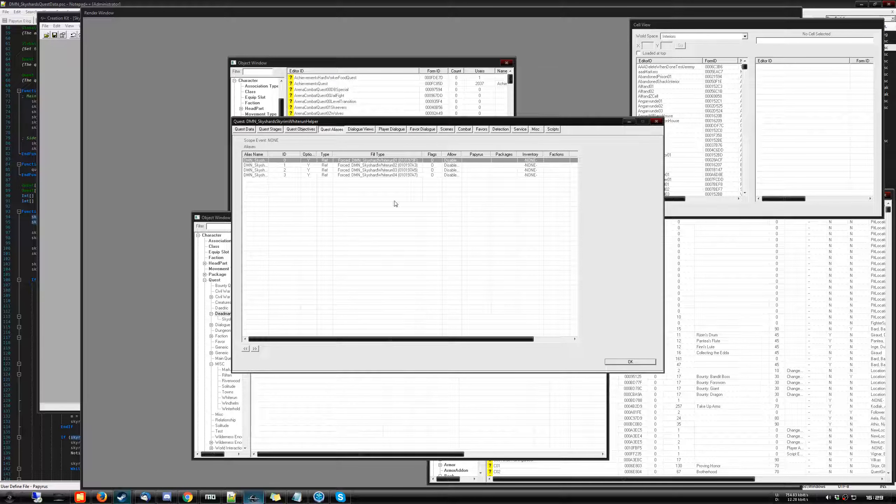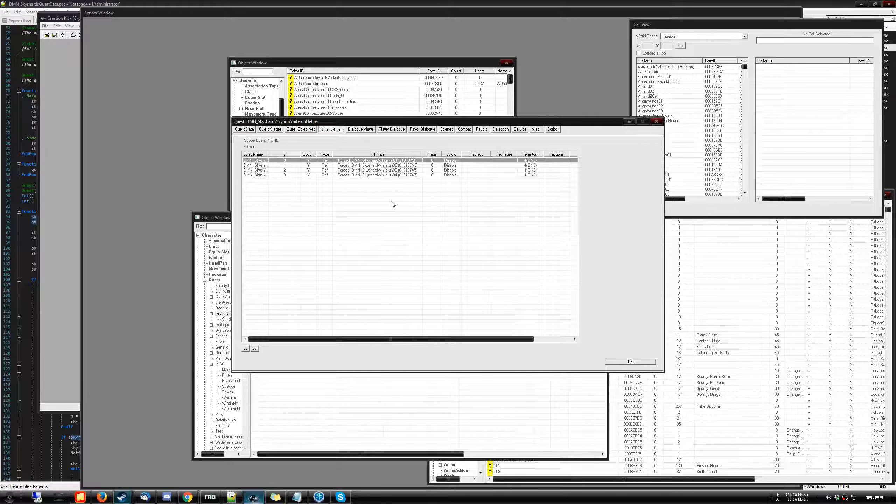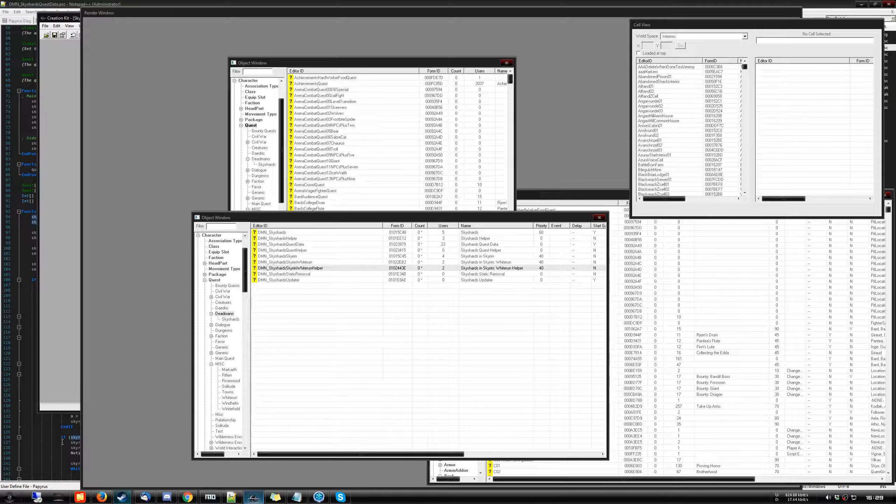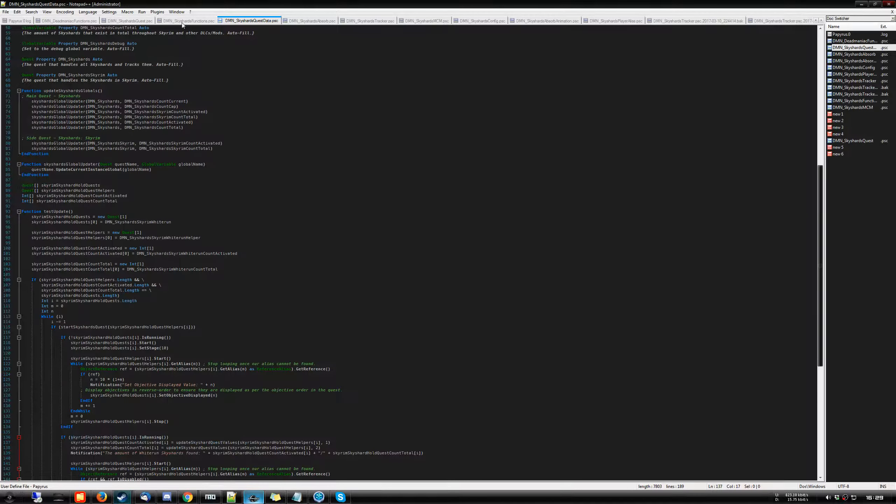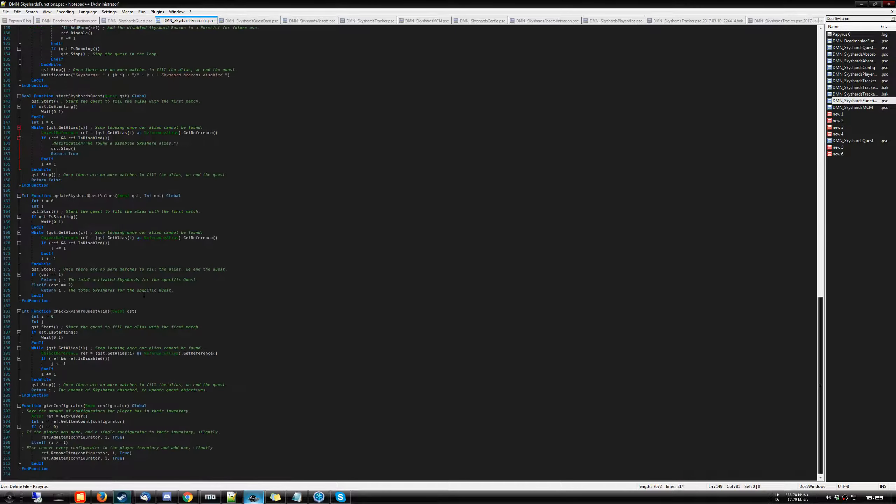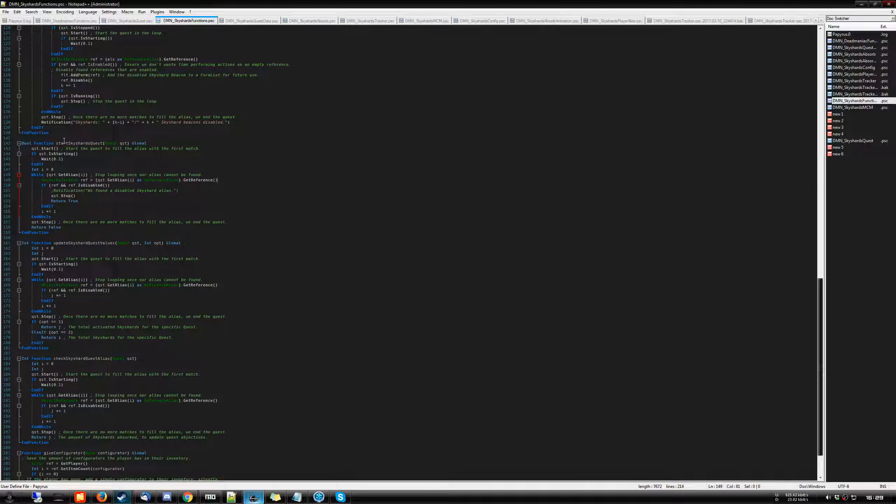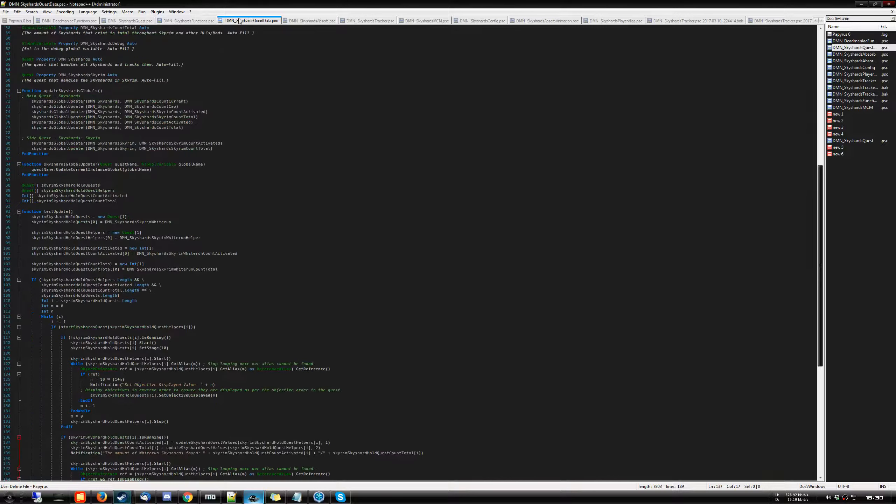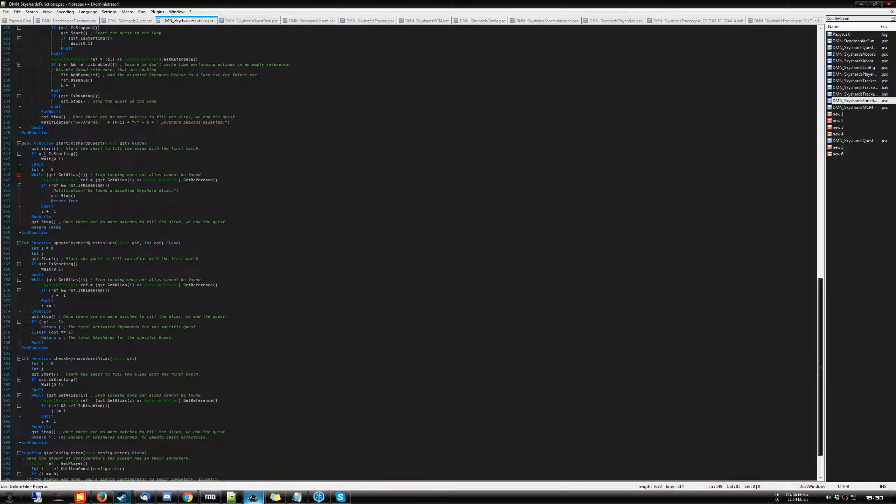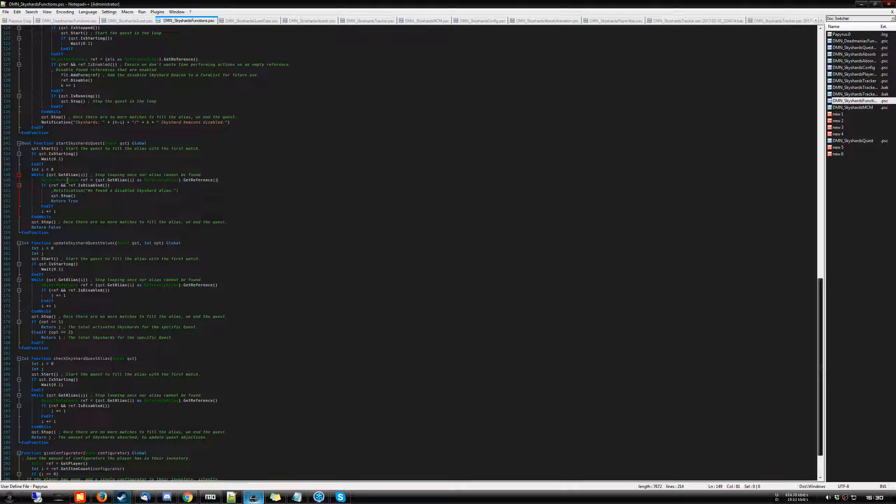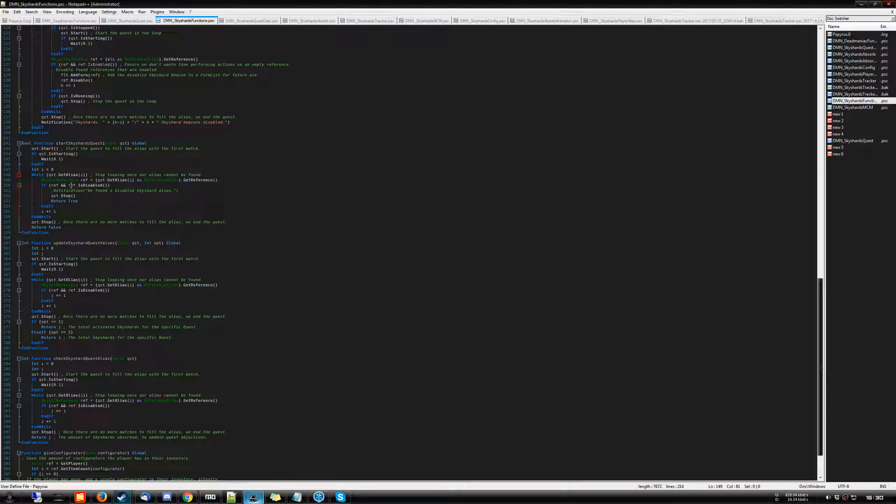And once I've found the match, stopping and starting the quest as I'll show you guys now, we go to the sky shards function and over here we have a boolean function, which is start sky shard quest. What that basically does is I pass through the quest as a parameter and I start up the quest and I check each alias that is attached to that quest. And if I happen to find a reference that is disabled, we are going to assume if a sky shard activator is disabled, that means you've activated it, right?